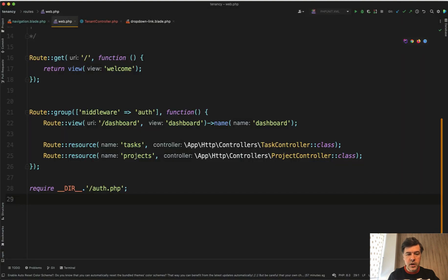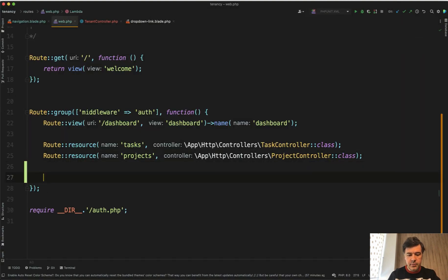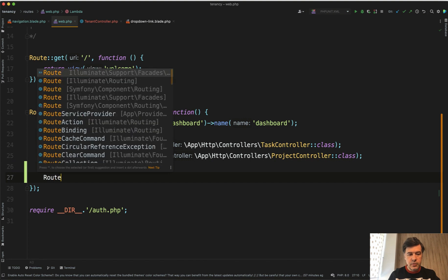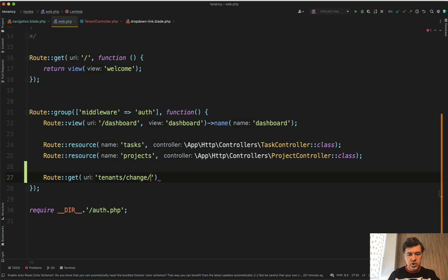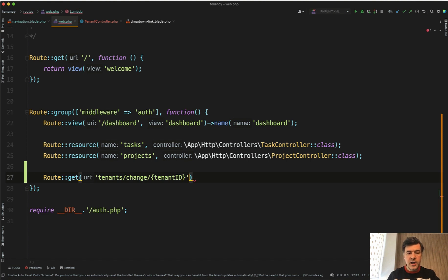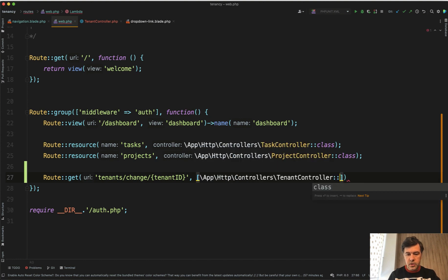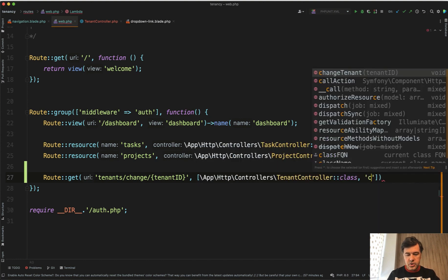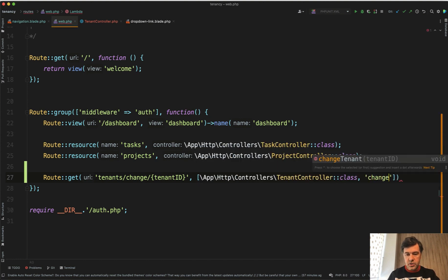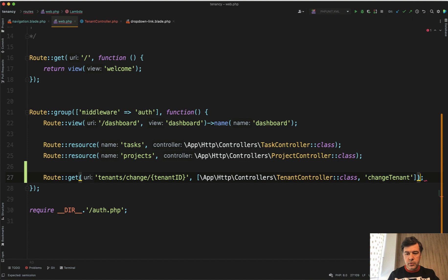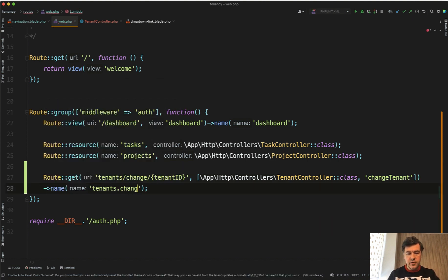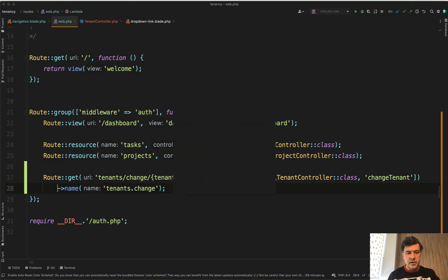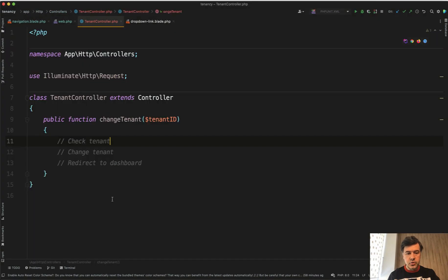In routes web under middleware auth we add that as a get route: Route::get tenants/change and then id of tenant. Let's not use route model binding because we will still query the tenant with user and need to check that. We have TenantController class changeTenant and let's add a route name here: name tenants.change.